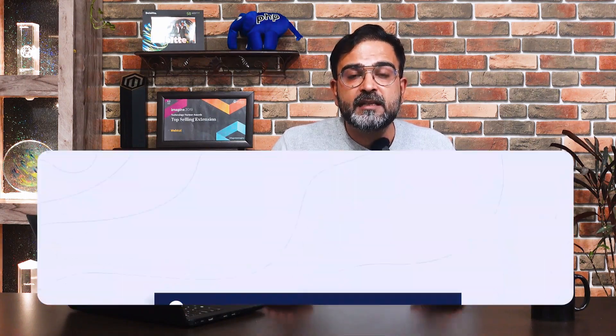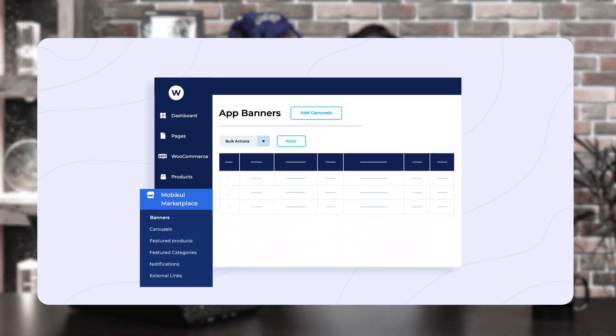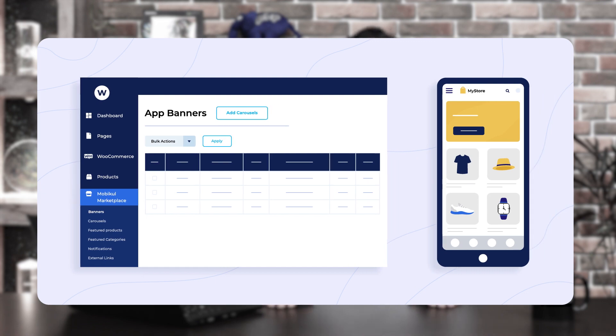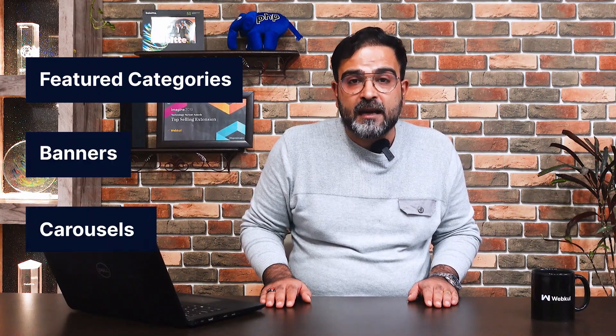In the previous video, we saw how the mobile application appears to the customers as well as sellers, and the customer and seller-centric features there. Now, in today's video tutorial, we'll be seeing how the admin would be able to set up the home page of the mobile application. We'll be seeing how the admin can set up the featured categories, banners, carousels, notifications, external links and much more.